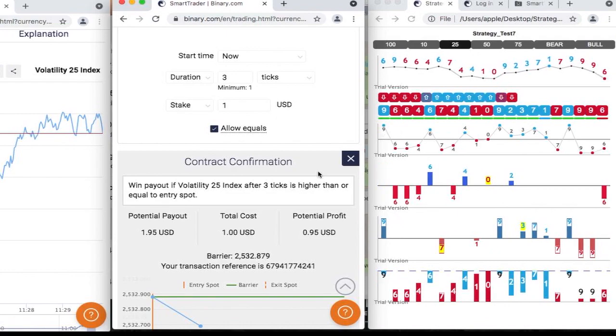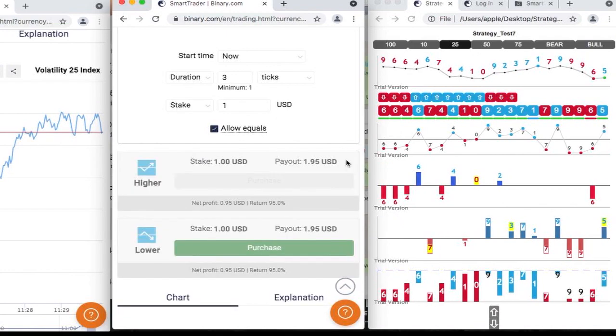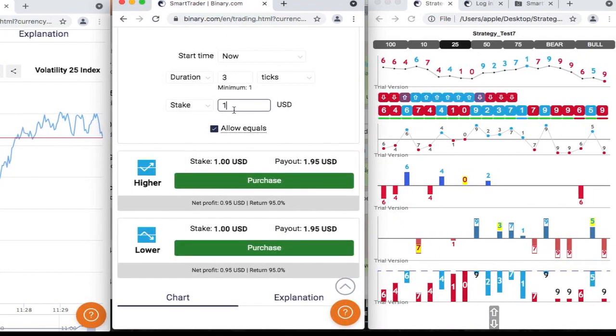We need to double our stake just to correct that one.